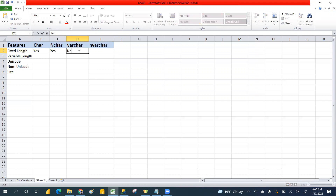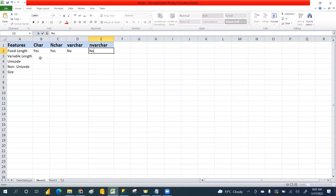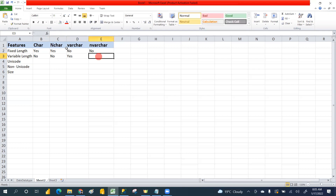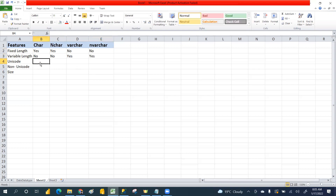VARCHAR and NVARCHAR are variable length. Now, unique code: NCHAR and NVARCHAR are unicode. Unicode means it supports local language only - English language only.